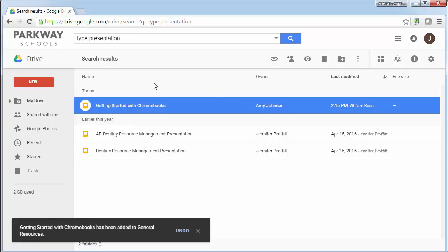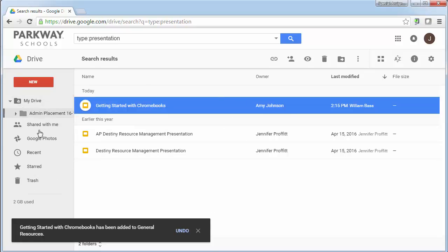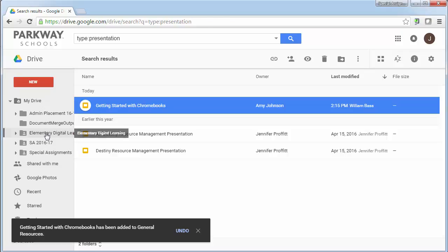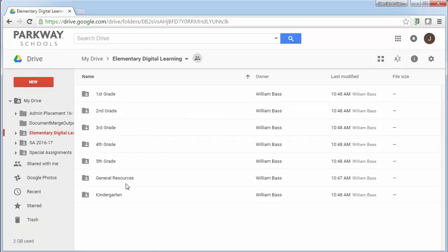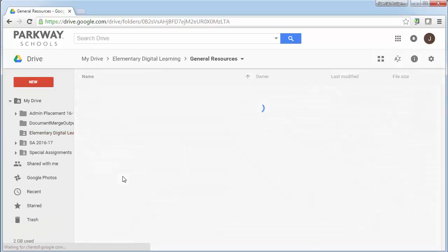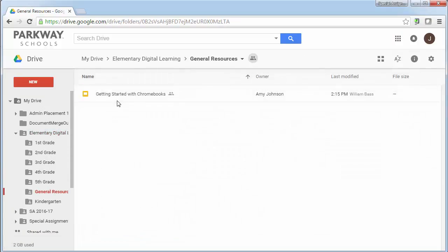So I click OK and when I go back into my elementary digital learning, I will find under general resources that getting started with Chromebooks and then this gives everybody else access to those documents. Now, if you are accessing these documents, well, let me show you one other thing.